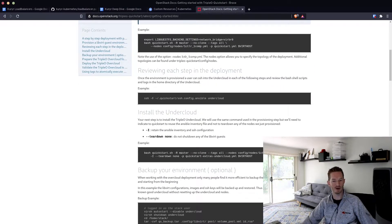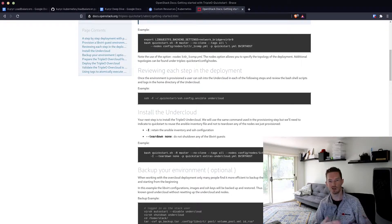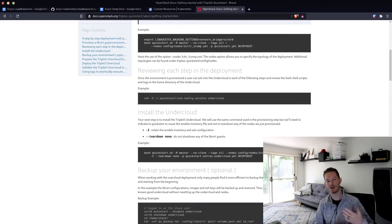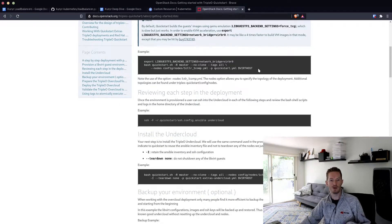The only problem you might have is that it uses Docker IO instead of Quay by default, so you might get rate limited if you try to deploy. If it doesn't work and you try again, you might start to get rate limited by Docker IO. In that case you can just edit the container image prepare file and replace Docker IO with Quay.io — I'll show you that as we go through.